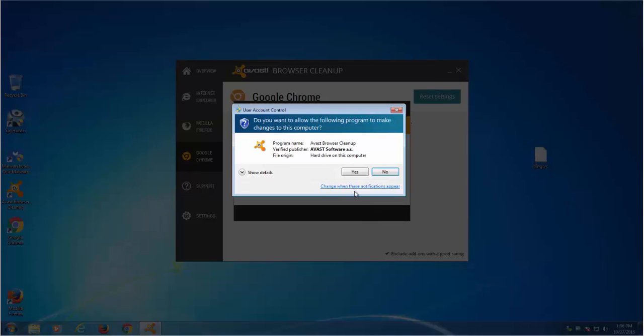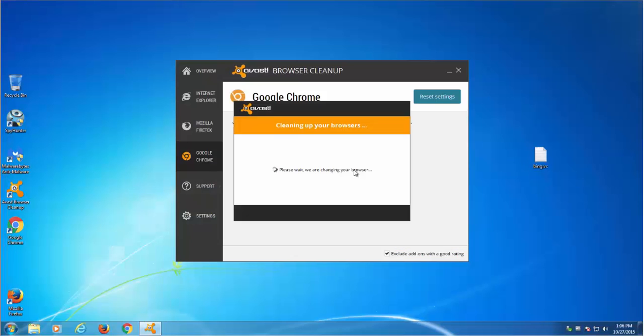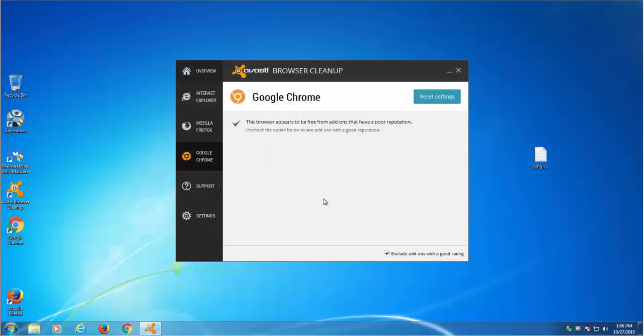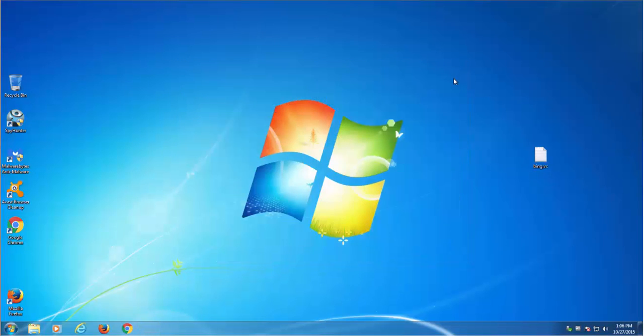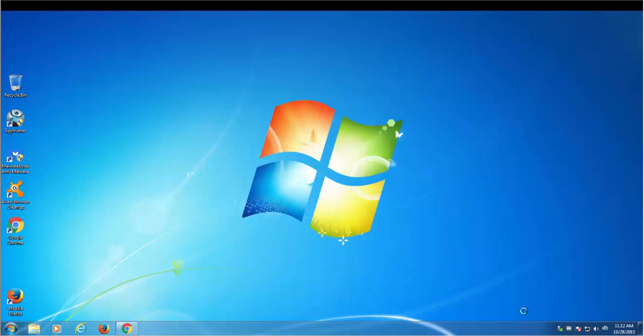Basically these two tools, SpyHunter and Avast, can help you get rid of any hijacker on your computer. But if you want to reset your settings manually, here are the instructions. For Google Chrome, open it.